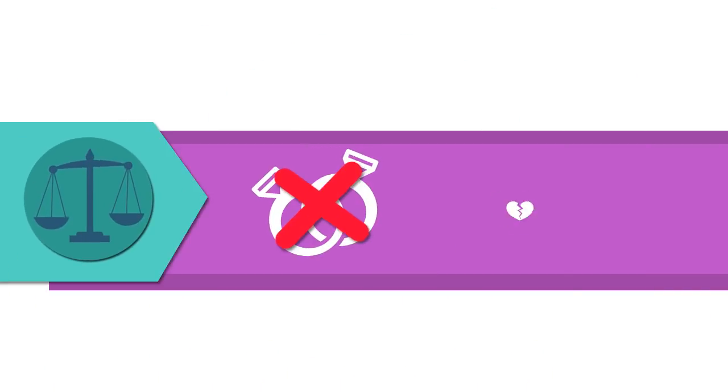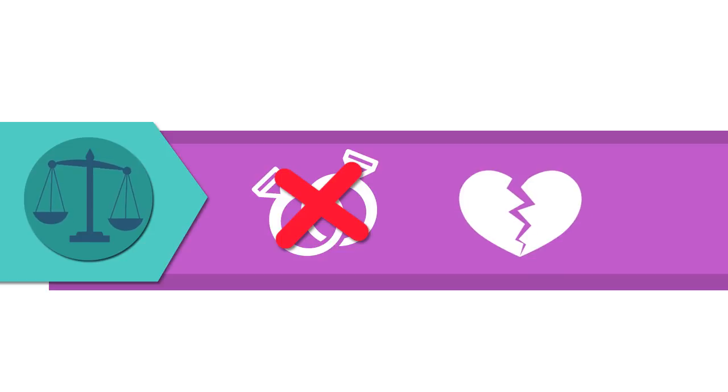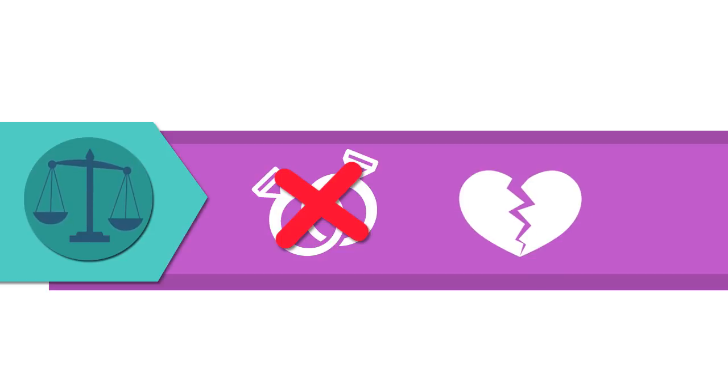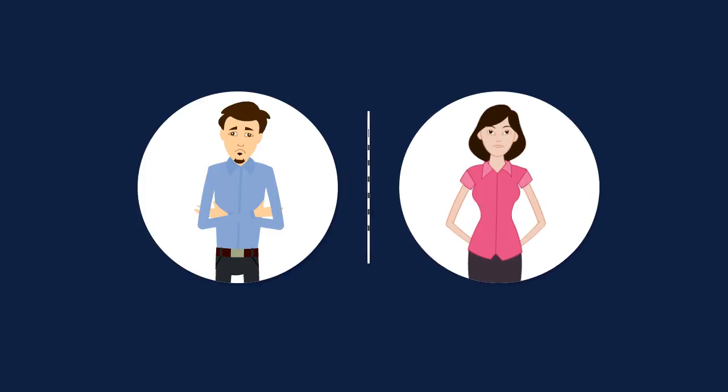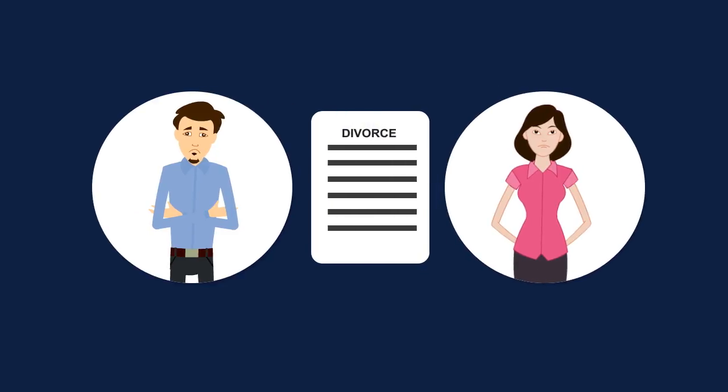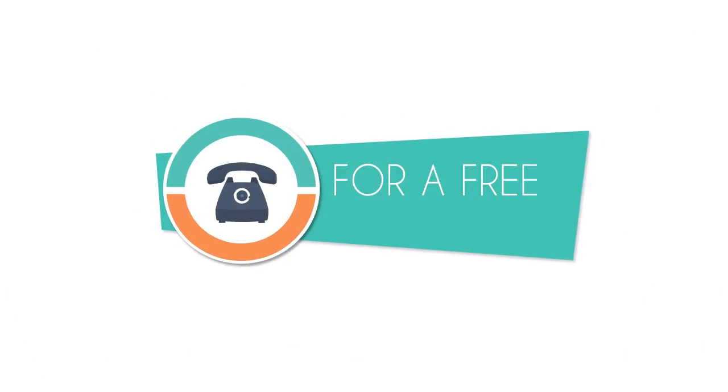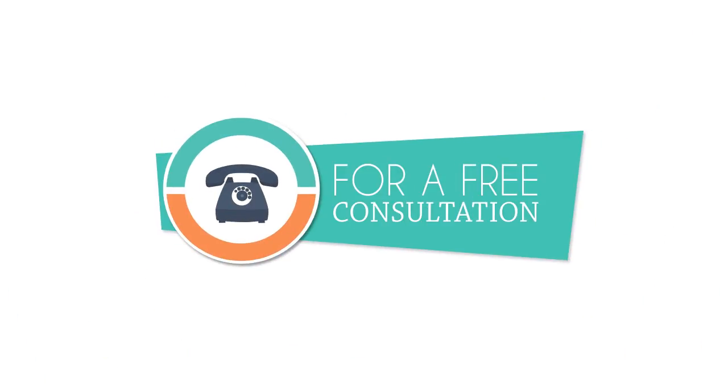Decisions that are made at the time of a divorce or breakup can often have an impact far into the future. Don't let divorce put your emotional and financial future at risk. Give us a call today for a free consultation.